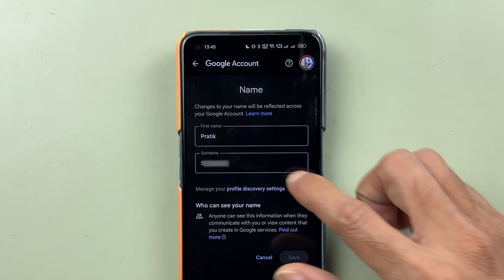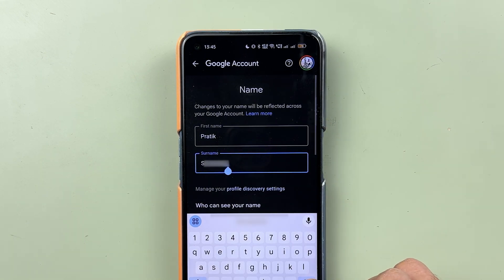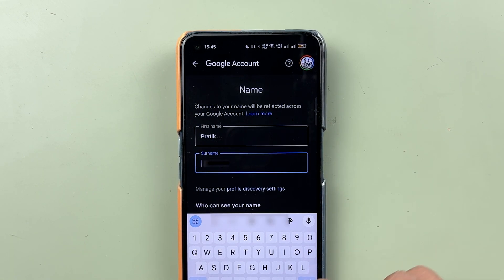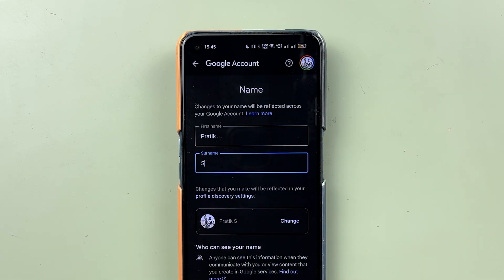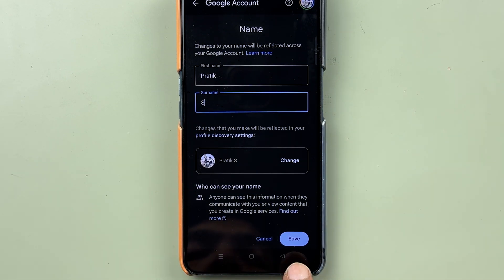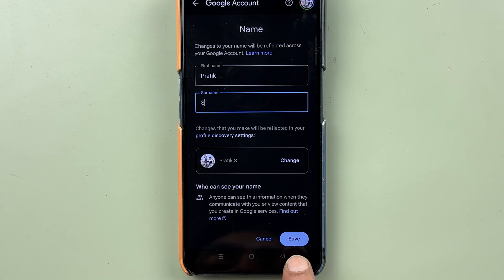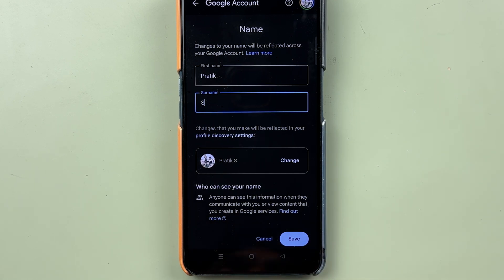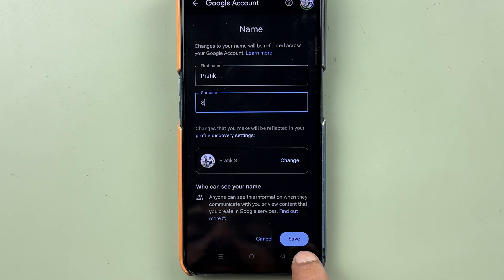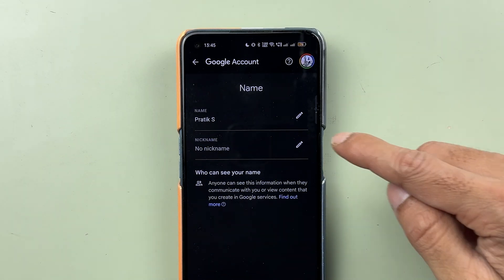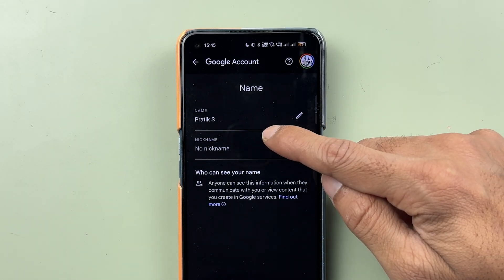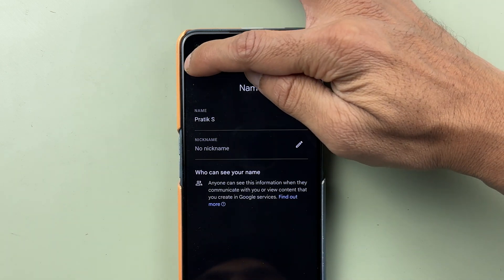On the next page you will get an option to edit — select that edit option. Currently my full name is visible, so we'll make it short. Once you rename or make your changes, simply select the save option. Don't forget to select save, because if you forget you won't be able to change the name on your Google Pay application. Select save and once saved, the changes have been made.